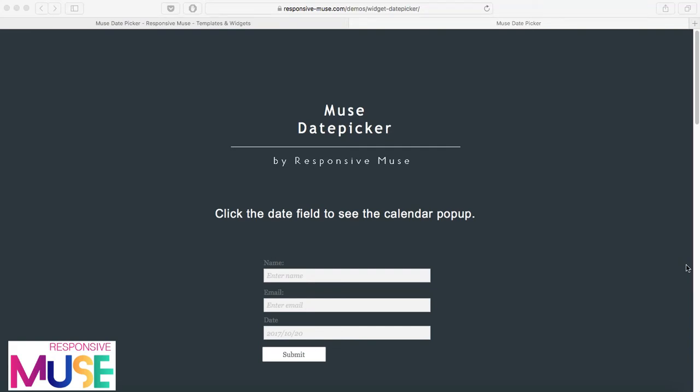So what you get is a contact form where you can include a calendar that pops up. You can use Muse's native contact form and this is it. So what you can do is just include which box you want to be a date.